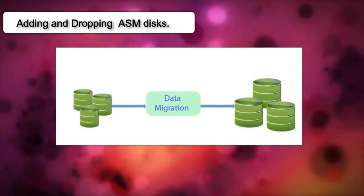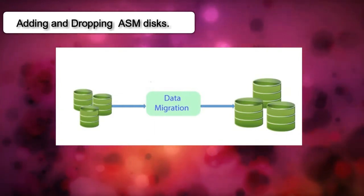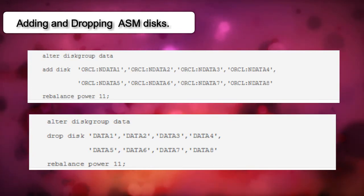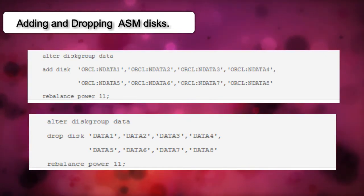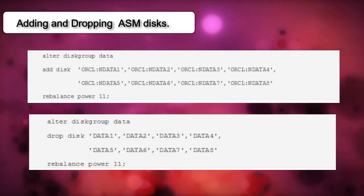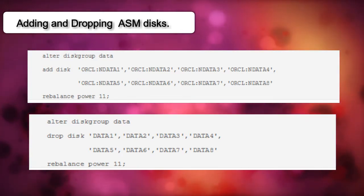The method usually adopted is something like this: First new disks are added and then the old disks are removed. The problem with this two-phase method is that it incurs double the amount of IO which Oracle performs to evenly stripe the data to all the disks.